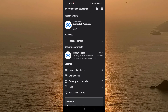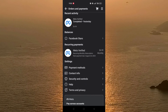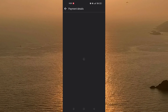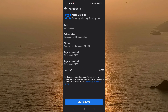On the next screen, click on Manage Subscription. When you see the following screen, click on Meta Verified — as you can see it is in the middle of the screen — under Recurring Payments, just click on it.